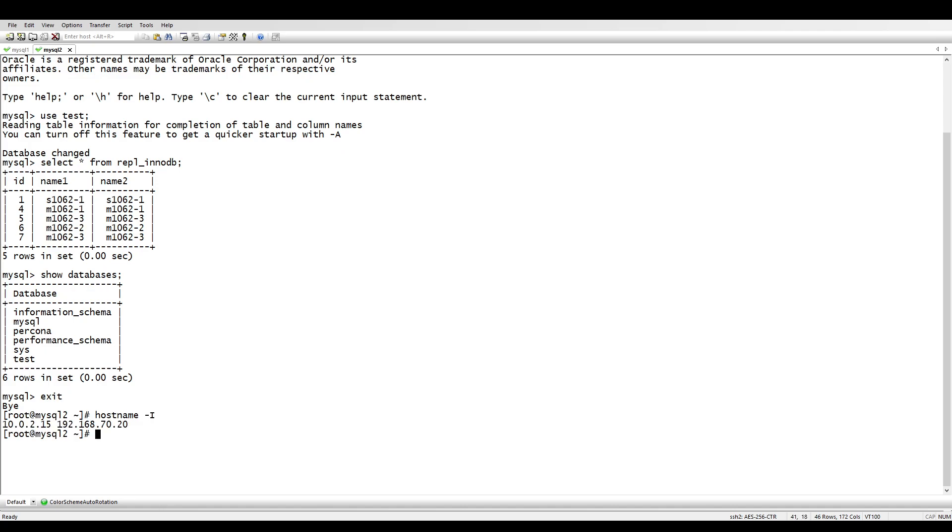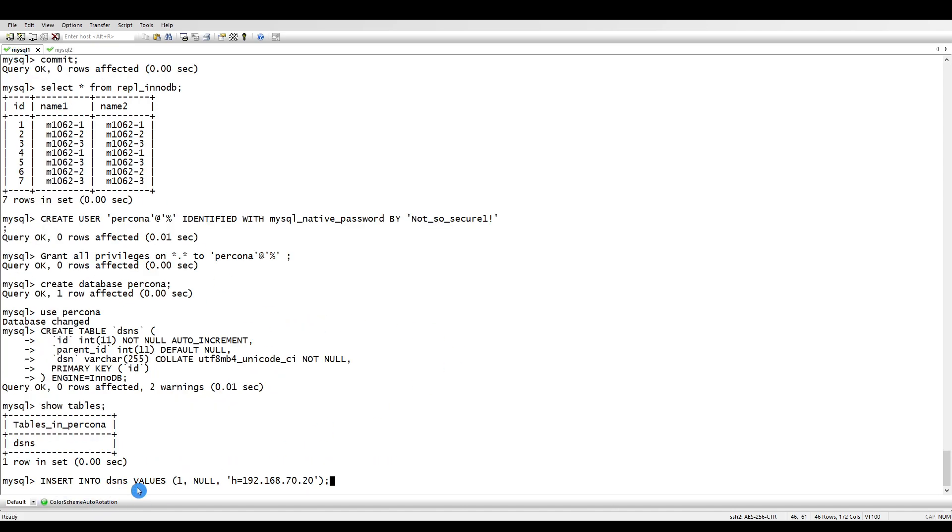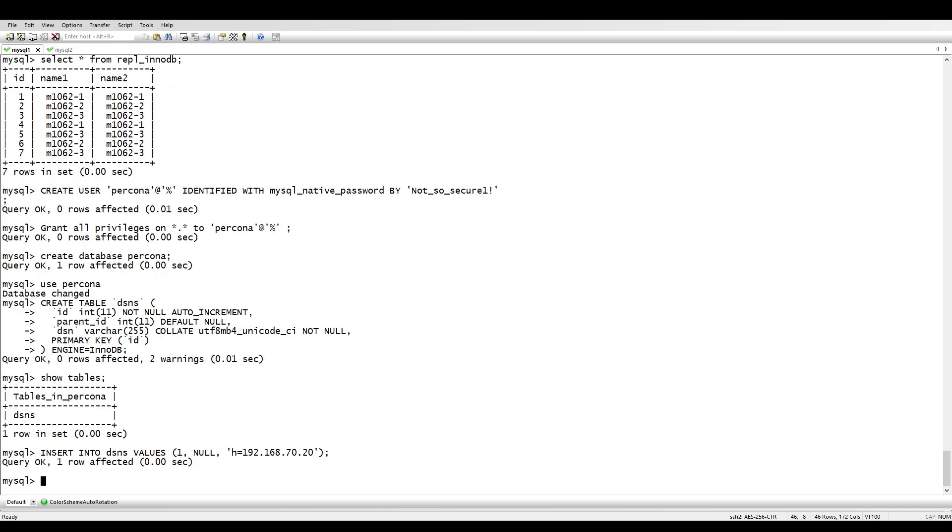Now insert our slave IP. If you see here, this is my slave. I'm going to insert this as my host, so I need to insert one record.